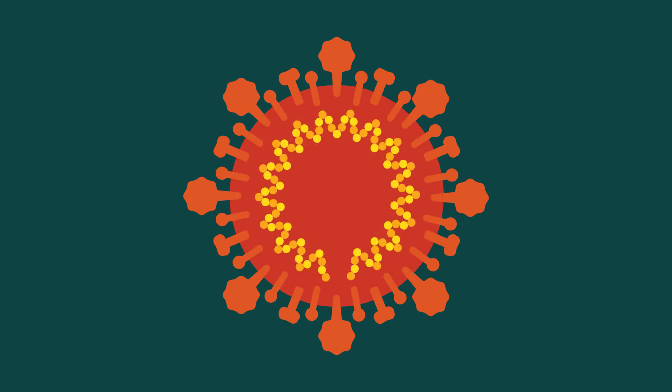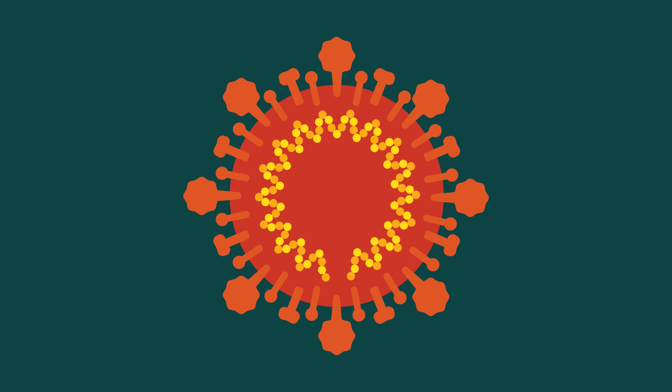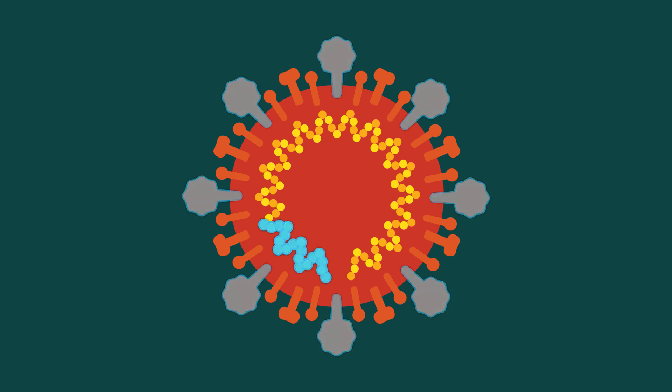This virus has several different parts, including the envelope membrane protein and the spike protein, both at the surface of the virus. Most of the parts you see here, like the spike protein, exist because the virus's RNA genome provides the blueprints, or instructions, for making them.